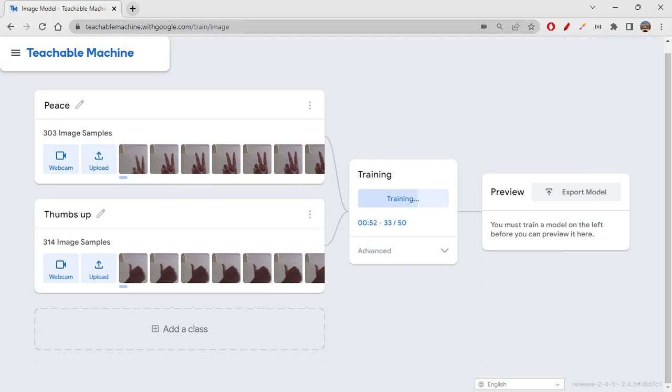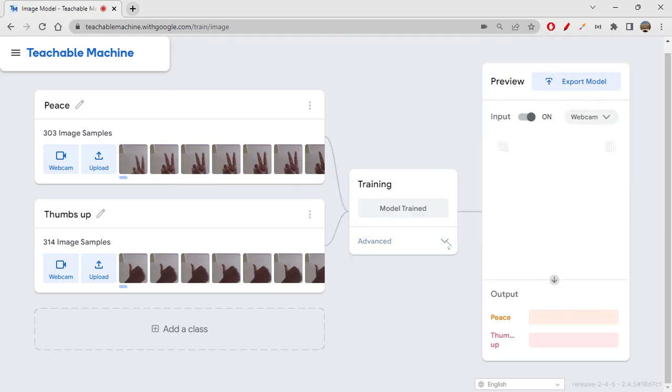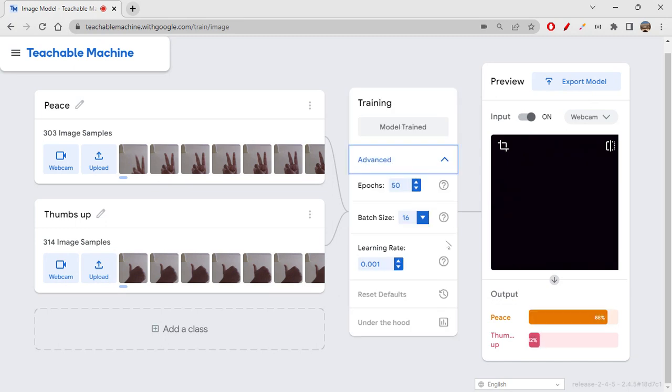So we have thumbs up and peace. While testing the model we can actually show these two symbols to check if it is actually doing the thing correctly or not. Let me also show you some advanced things here. If you want to do any hyper parameter setting you can actually do it from here also.